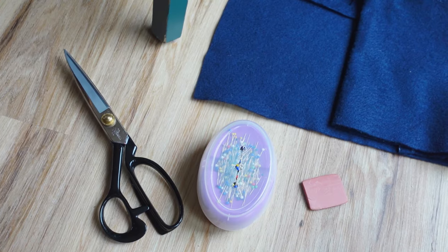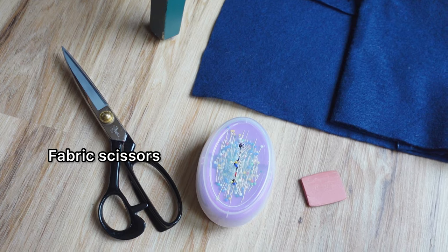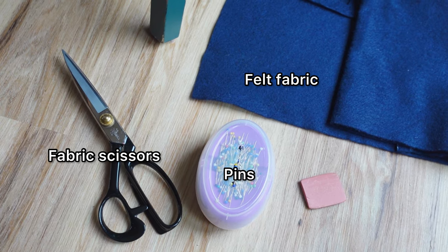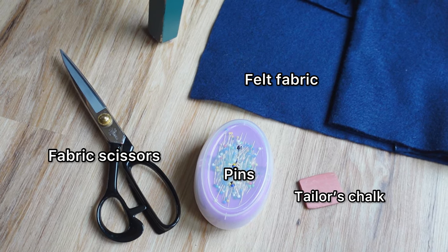Here I have my fabric scissors, pins, felt fabric, and tailor's chalk.